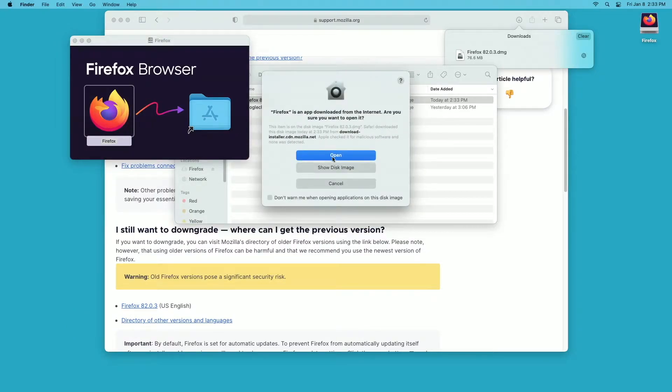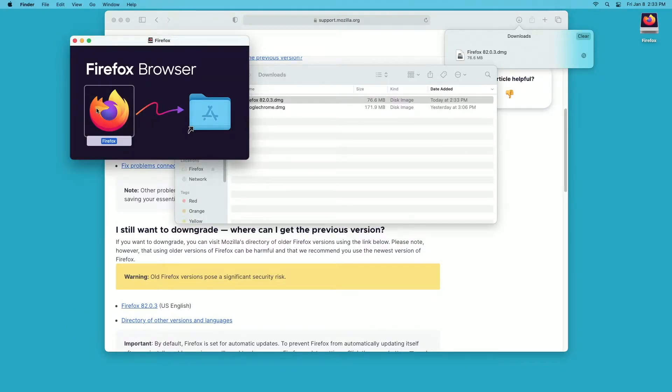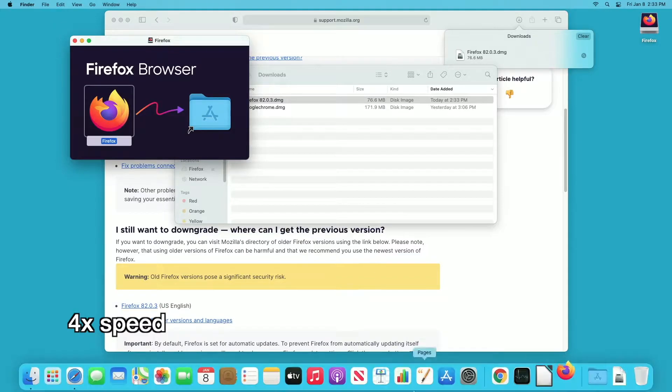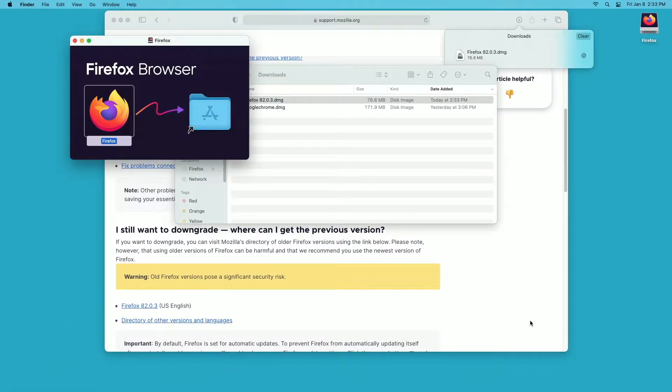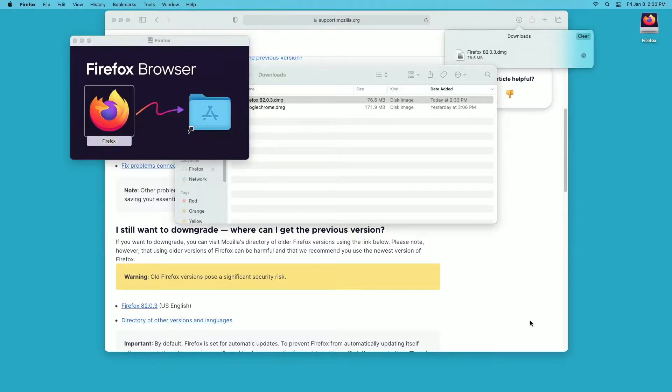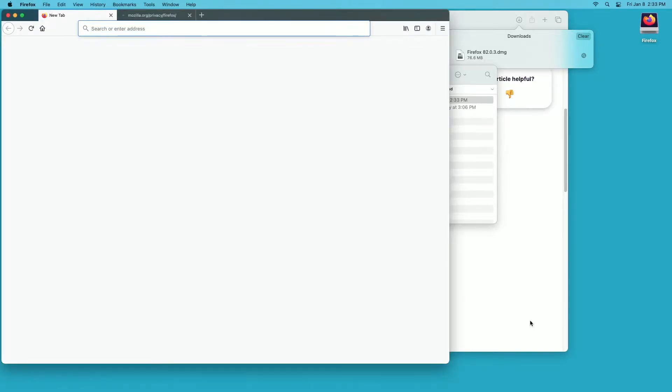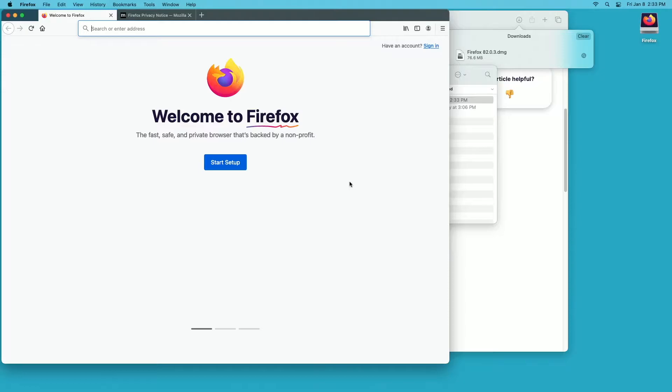It's asking if I want to open it. I'll say okay. Now I do want to specify that I'm using a user account that I don't normally use, so there isn't any old Firefox preferences or anything in it.